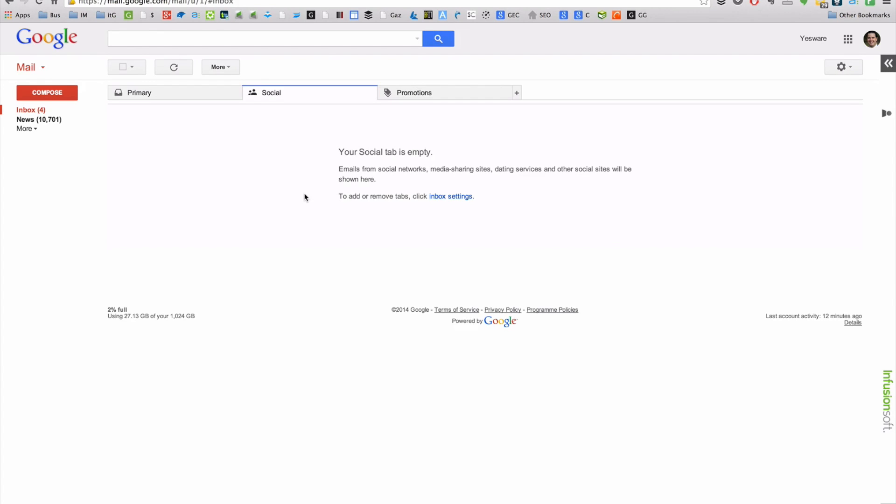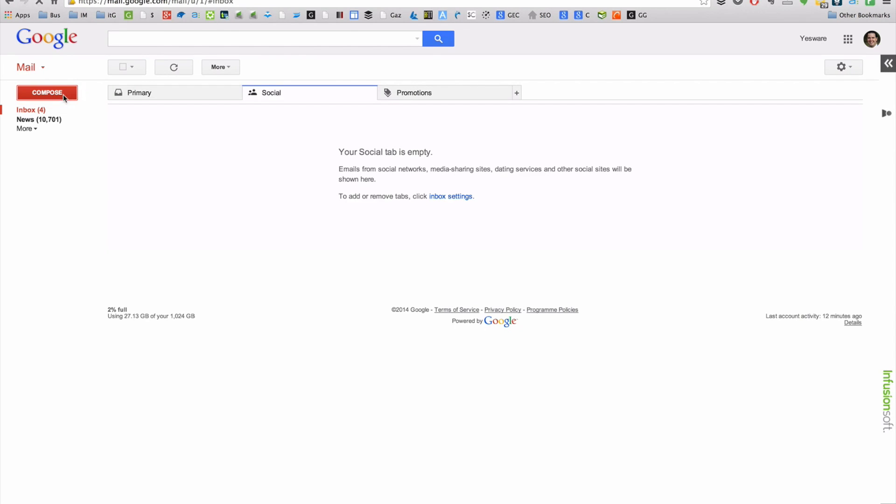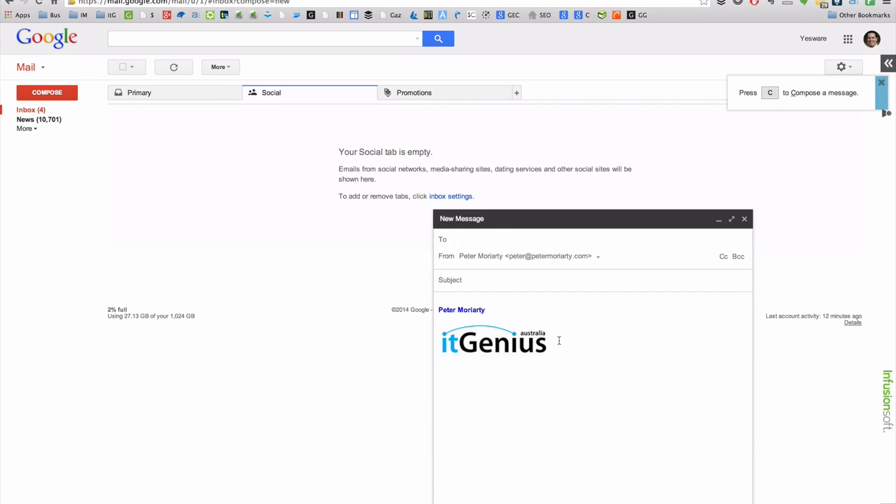Now when you're ready to write a new email, when I click the compose button, you'll see here that my logo image has come up under my email and all of the other customizations that I've inserted there.